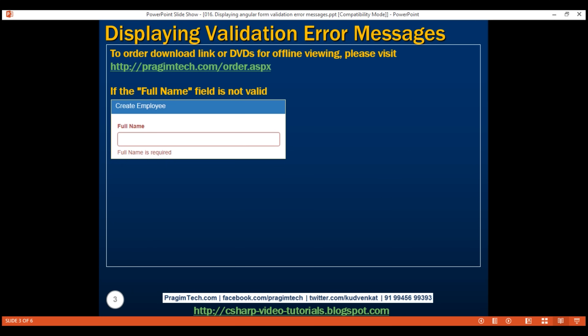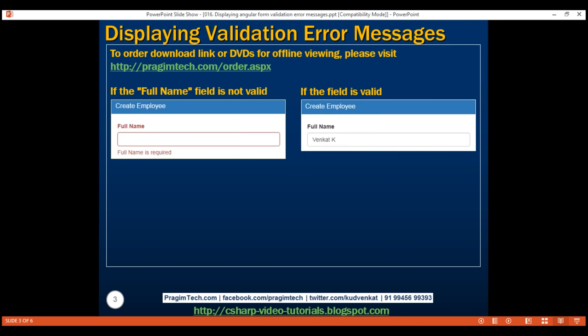On the other hand, when we start typing something into the full name field and when the field is valid, we want the red border and the validation error message to disappear, and we also want the label text to return to its normal black color.